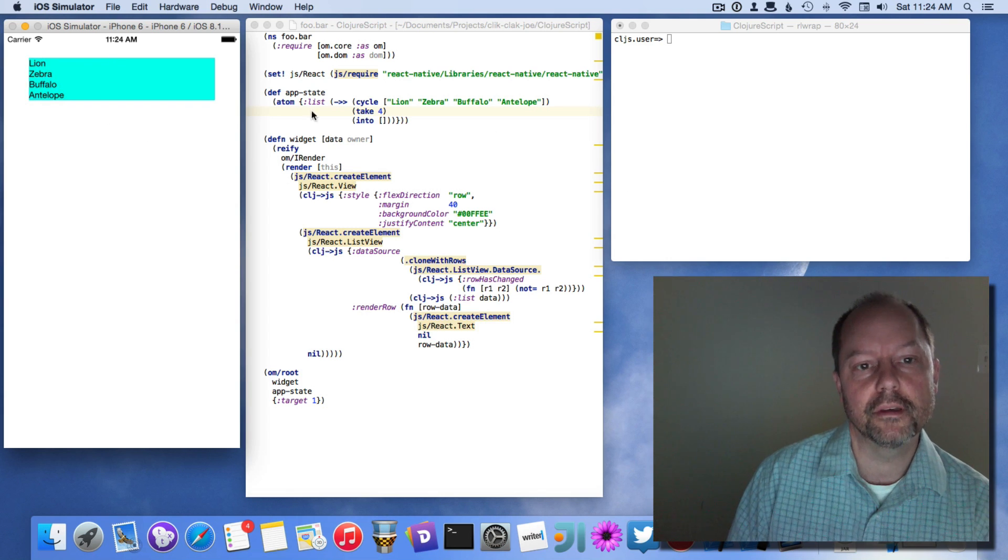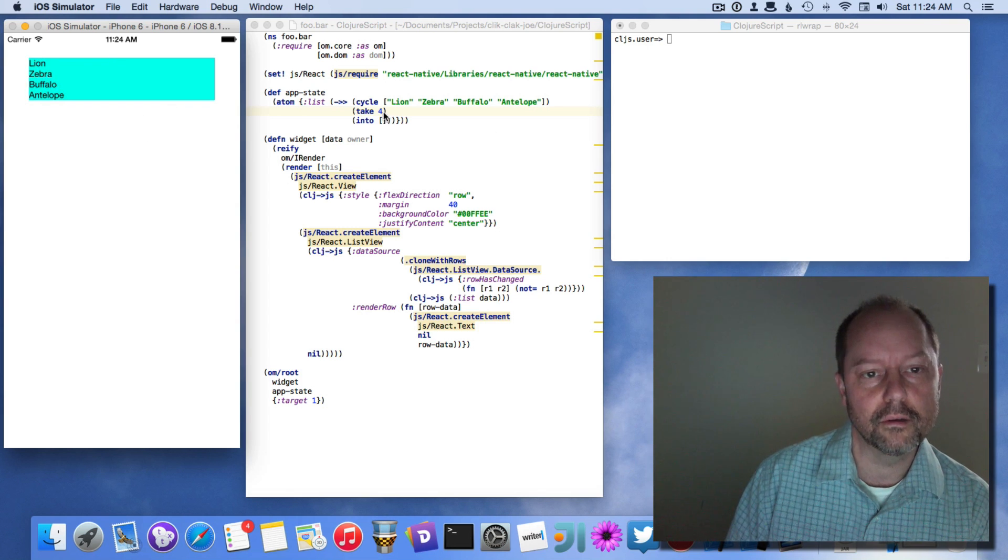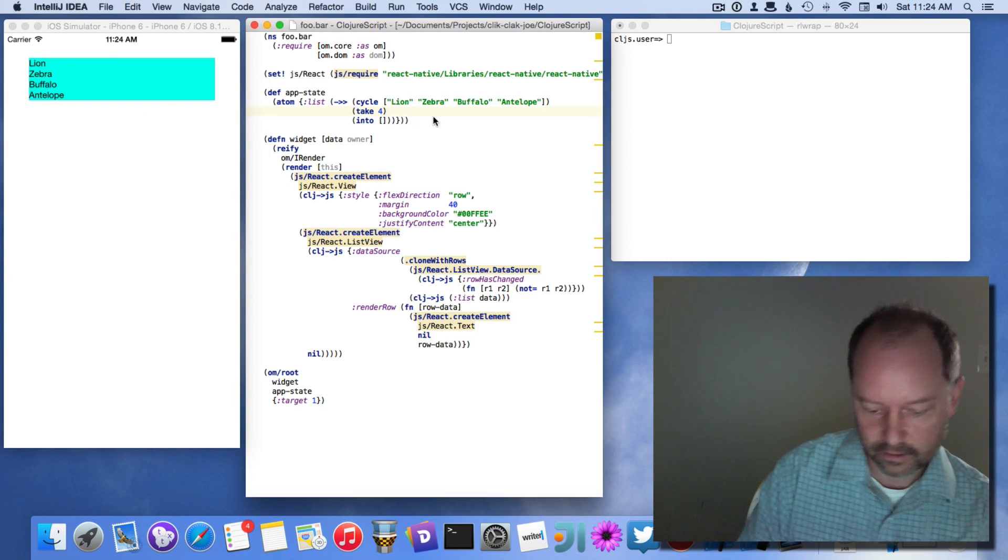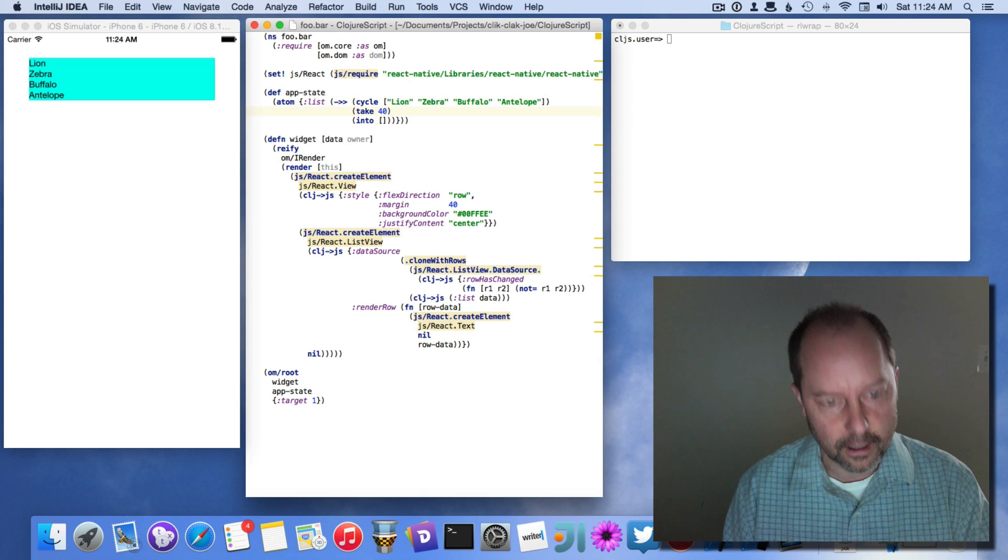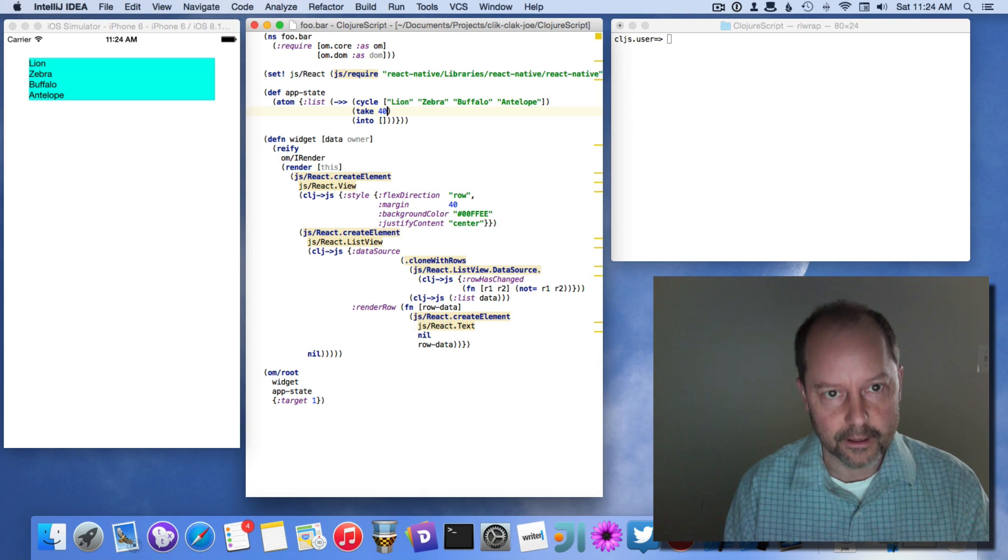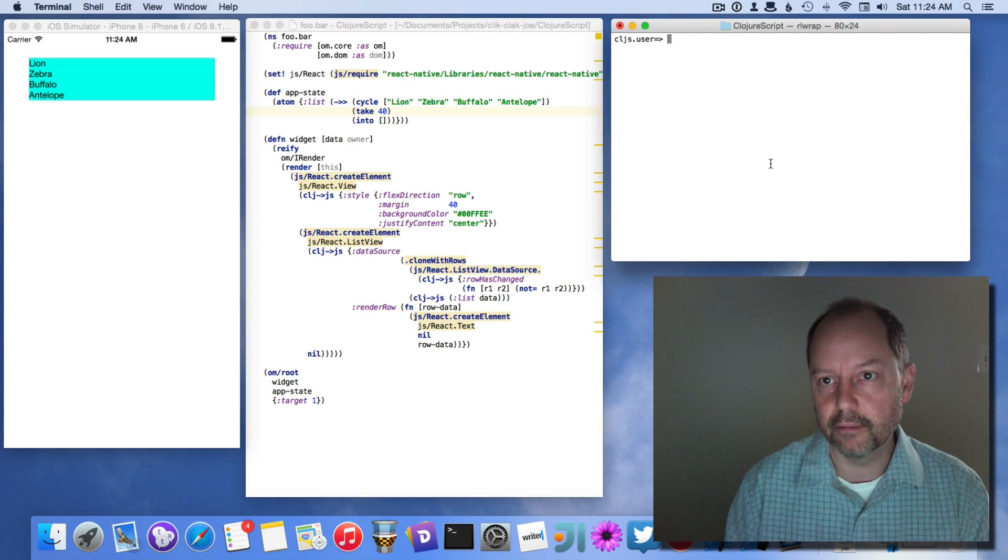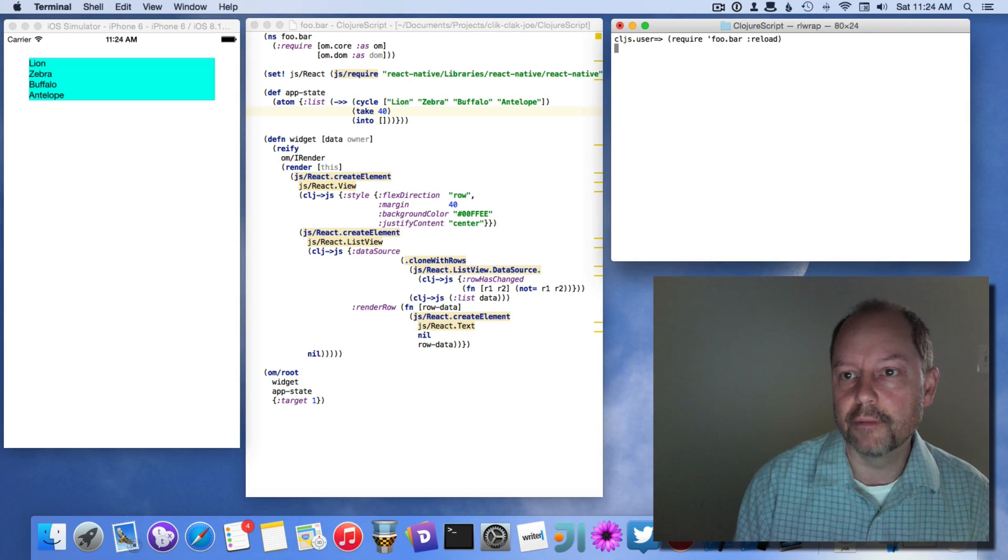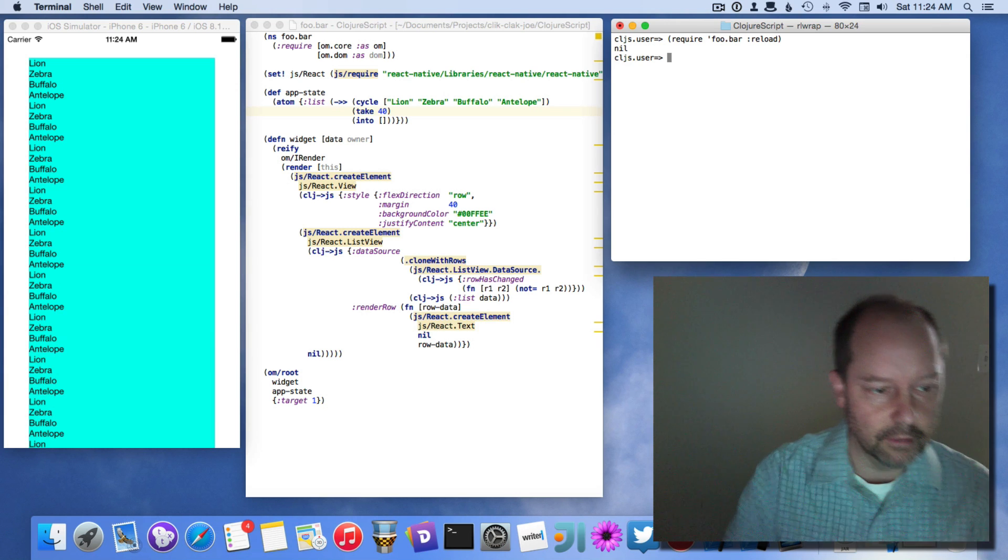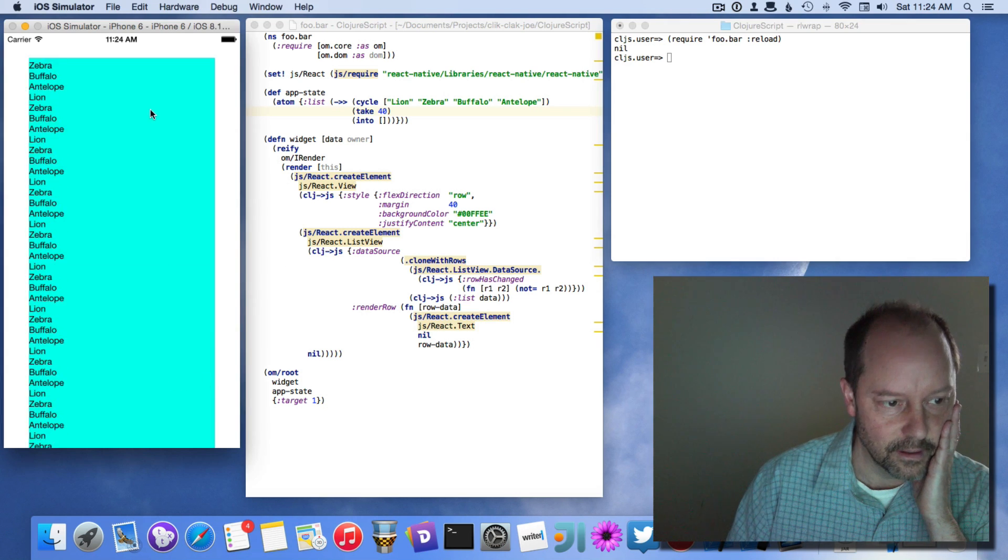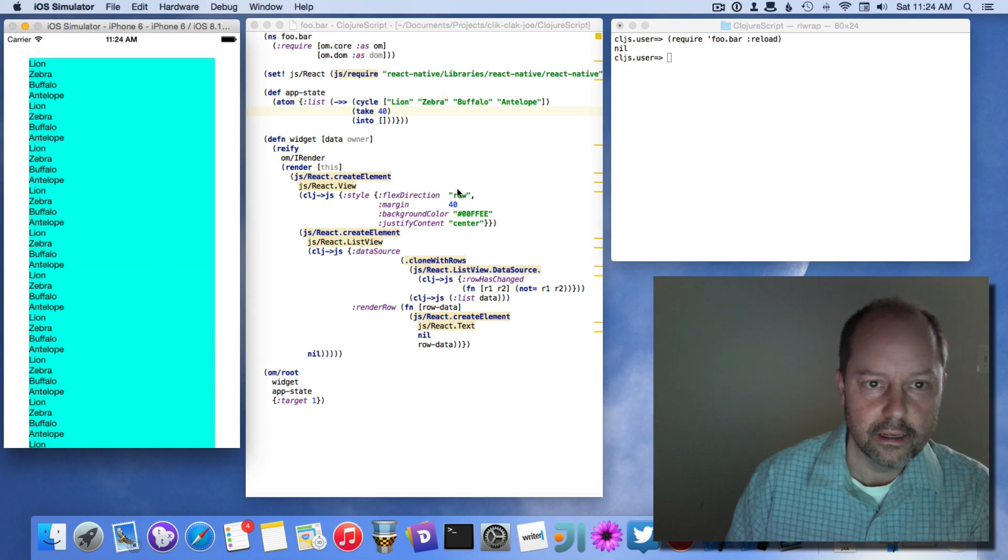So I can mess with this. I can take this code and I can do similar kind of things. I can change the number of animals being rendered. And if I reload this namespace, it'll reload the view over here.